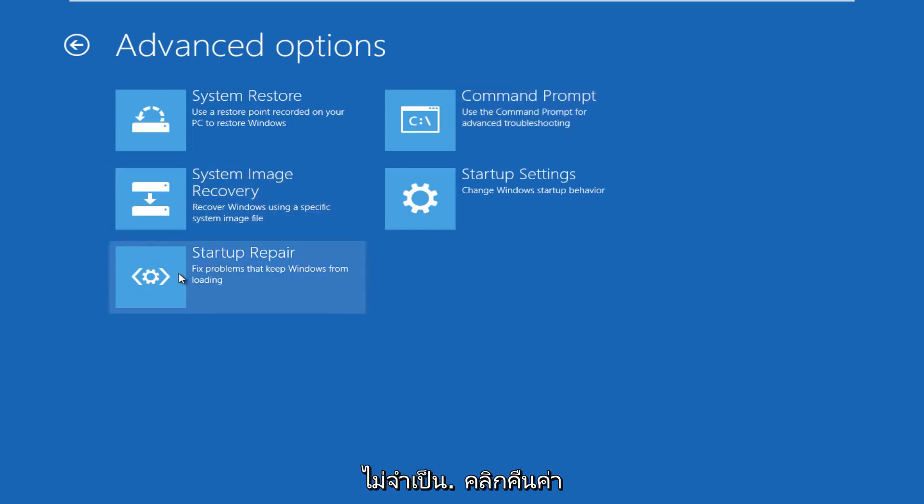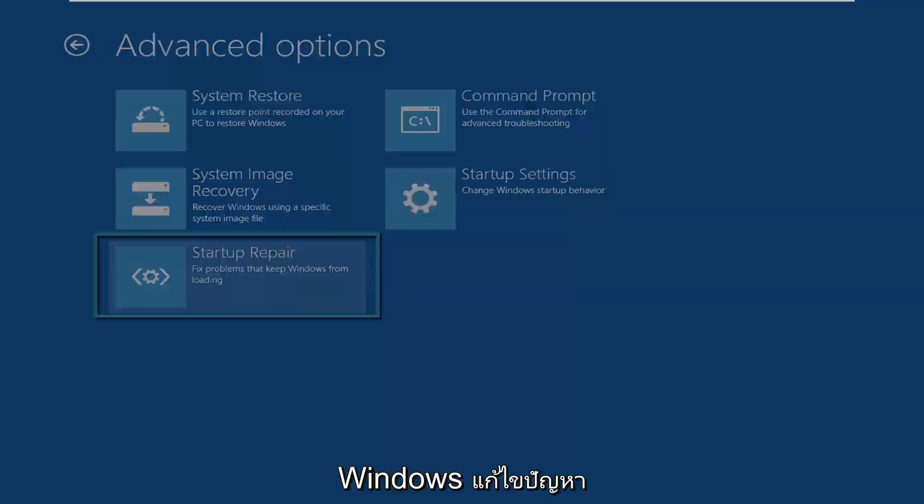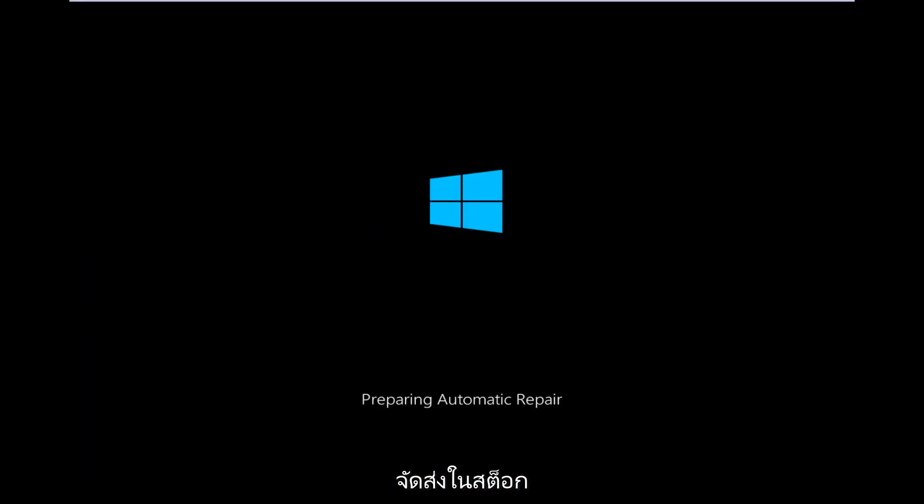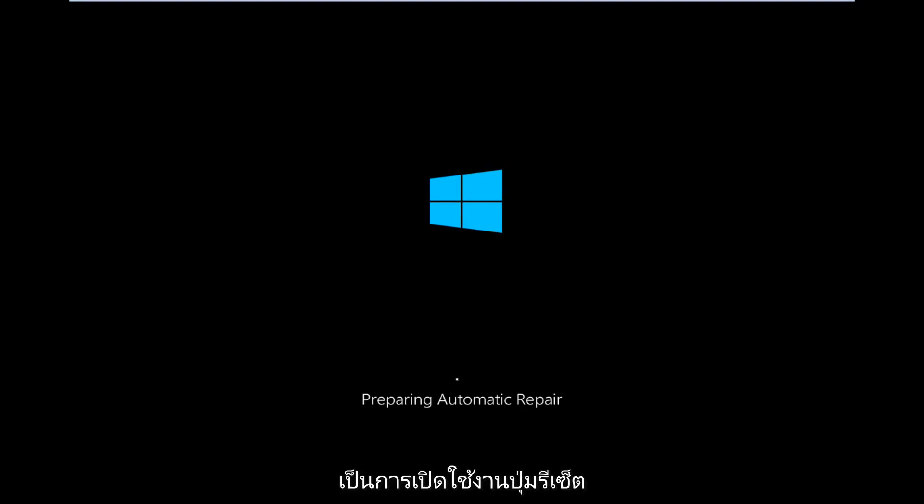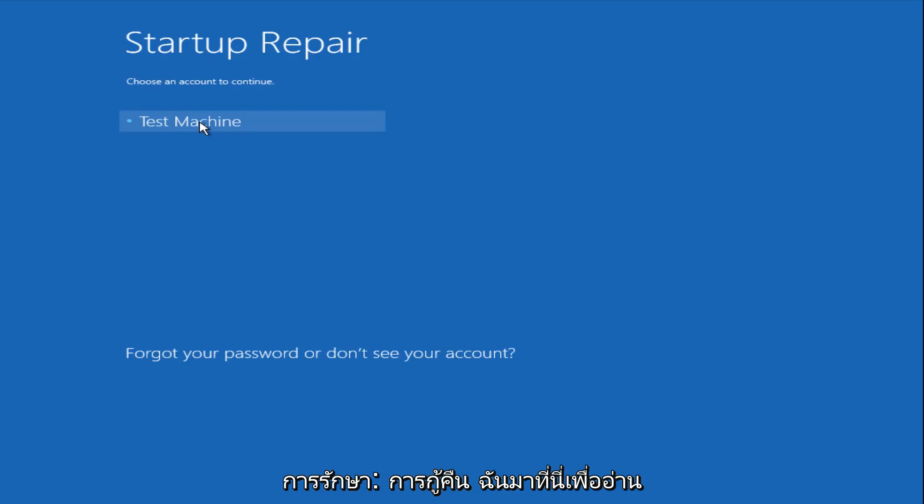Under advanced options, click on startup repair, so we'll fix problems to keep Windows from booting. So right now we are preparing the automatic repair, which like we just clicked on, can be found underneath the startup repair button. So that is what launches the automatic repair. There's not actually a button that says automatic repair.